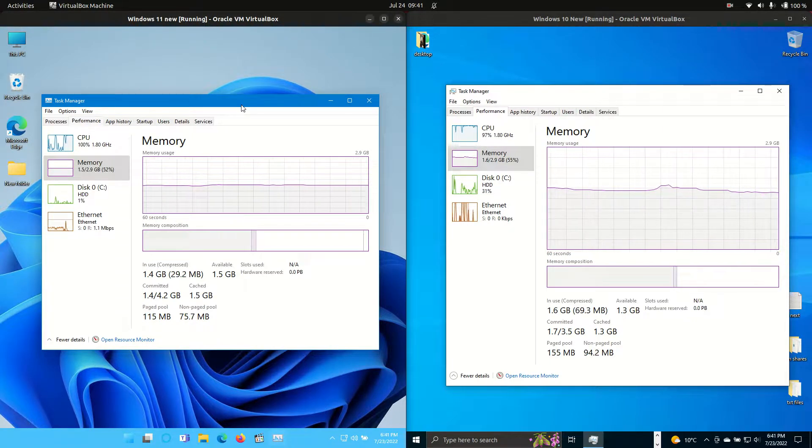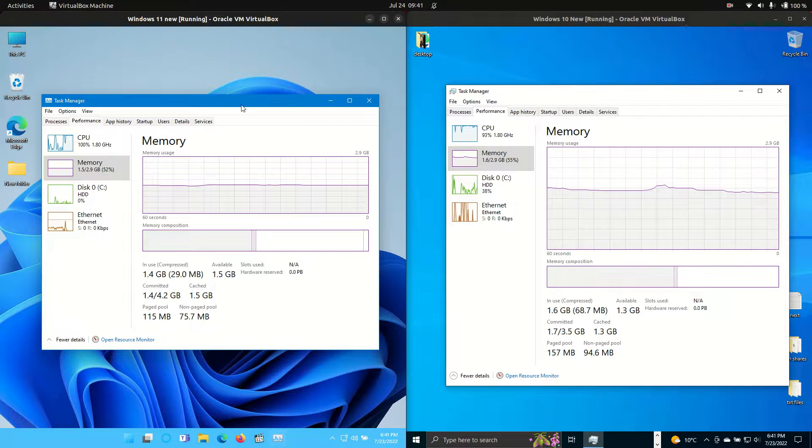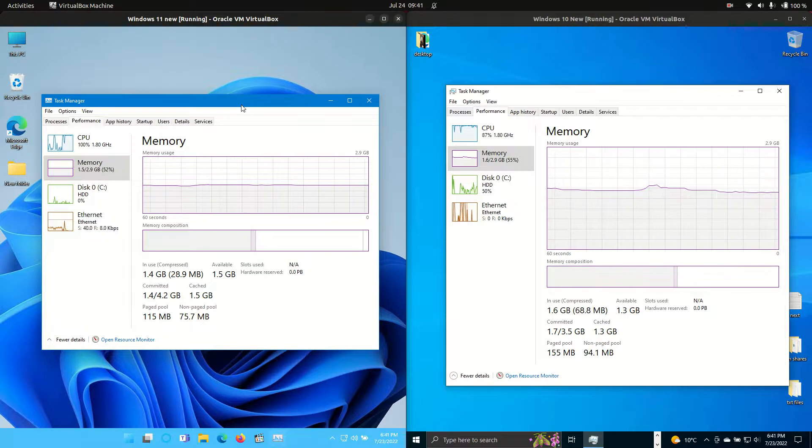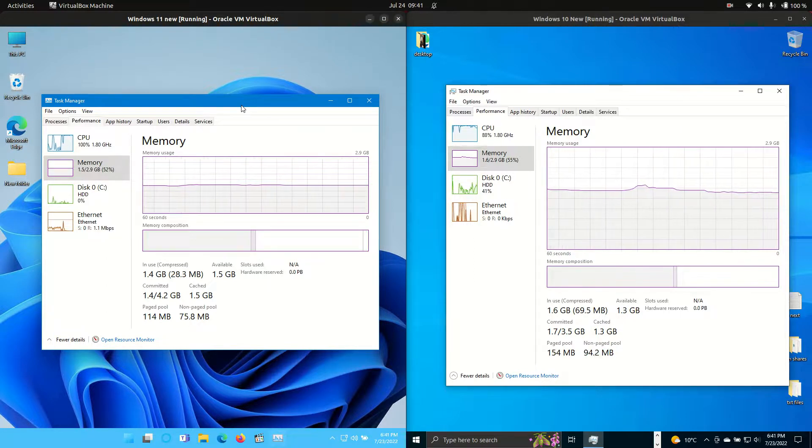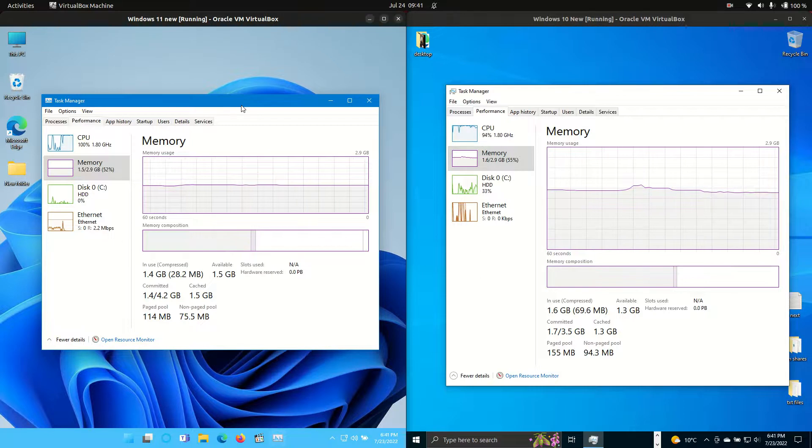So that's pretty much it, guys. Just a simple, quick look at the two. They're pretty much the same, I would say, just so you're aware.